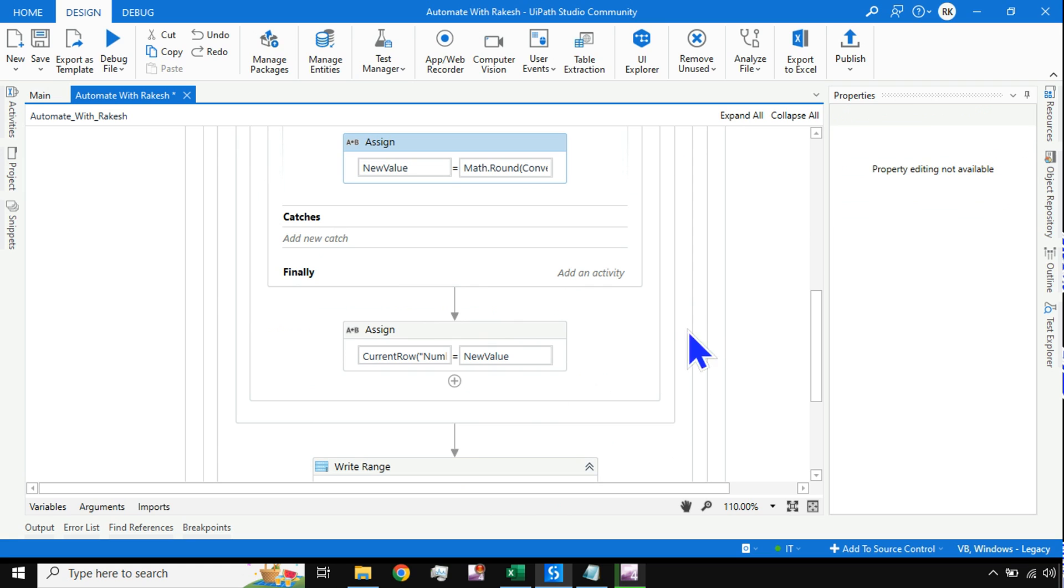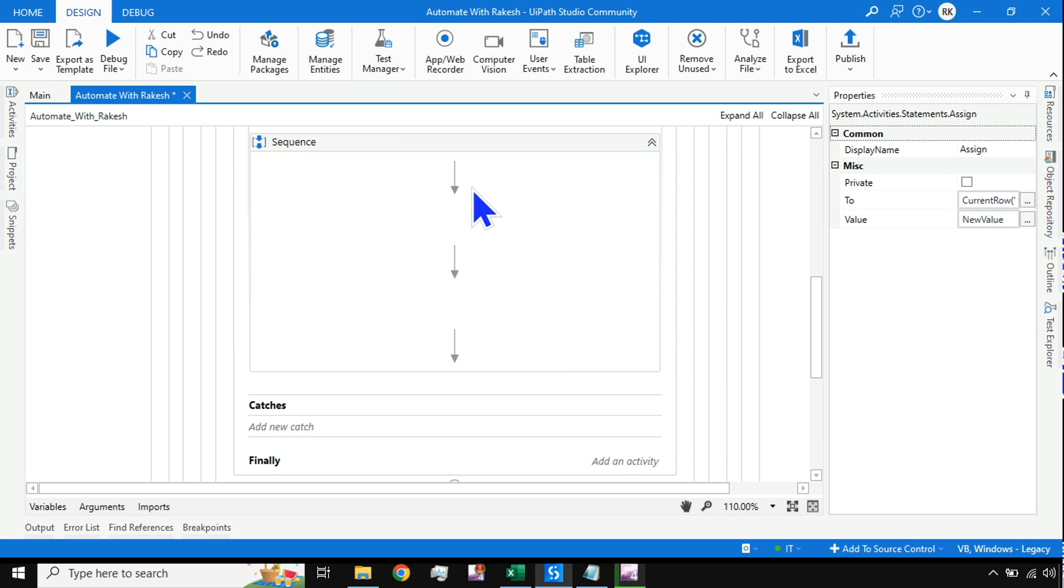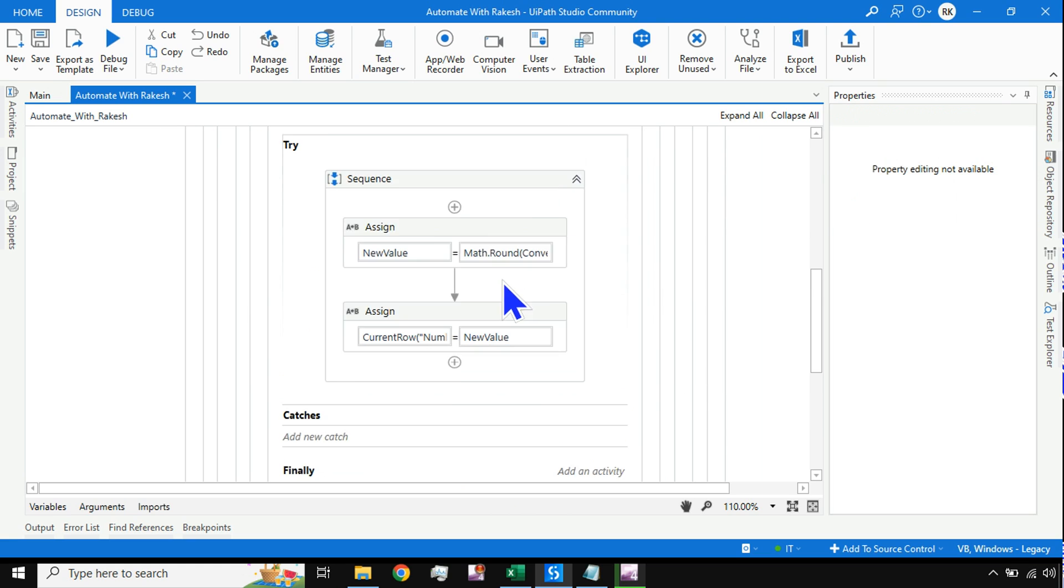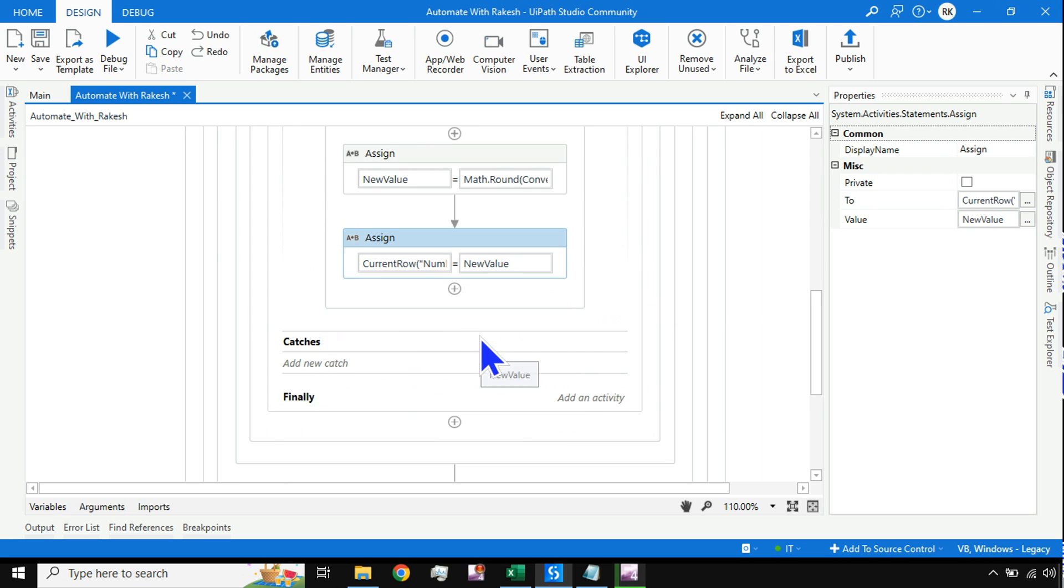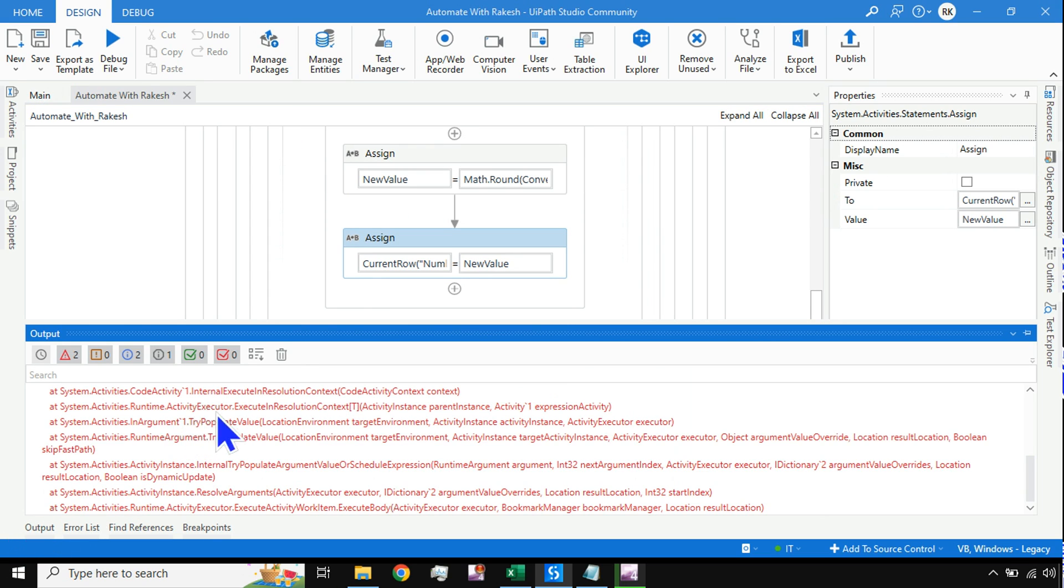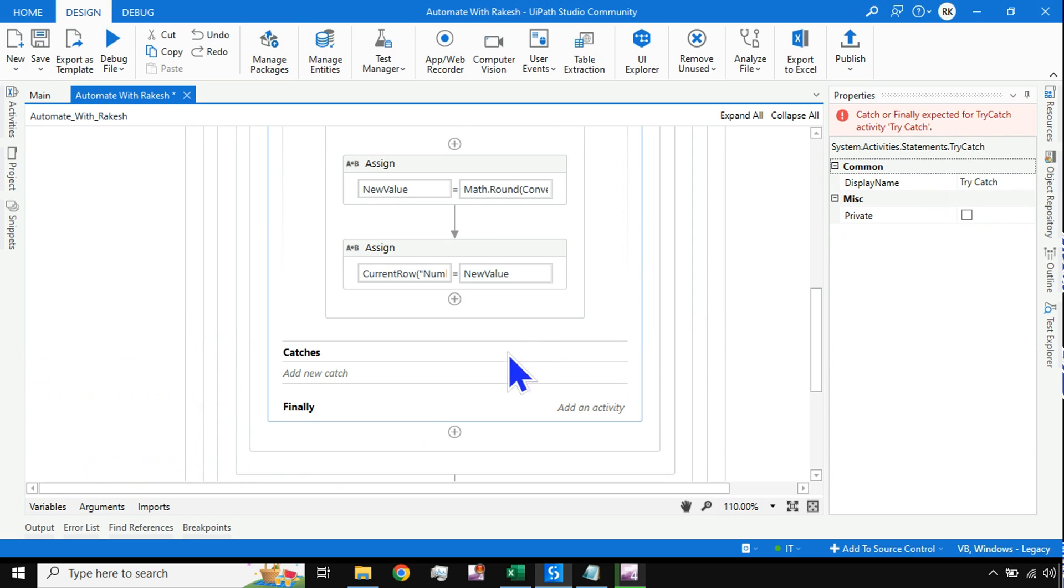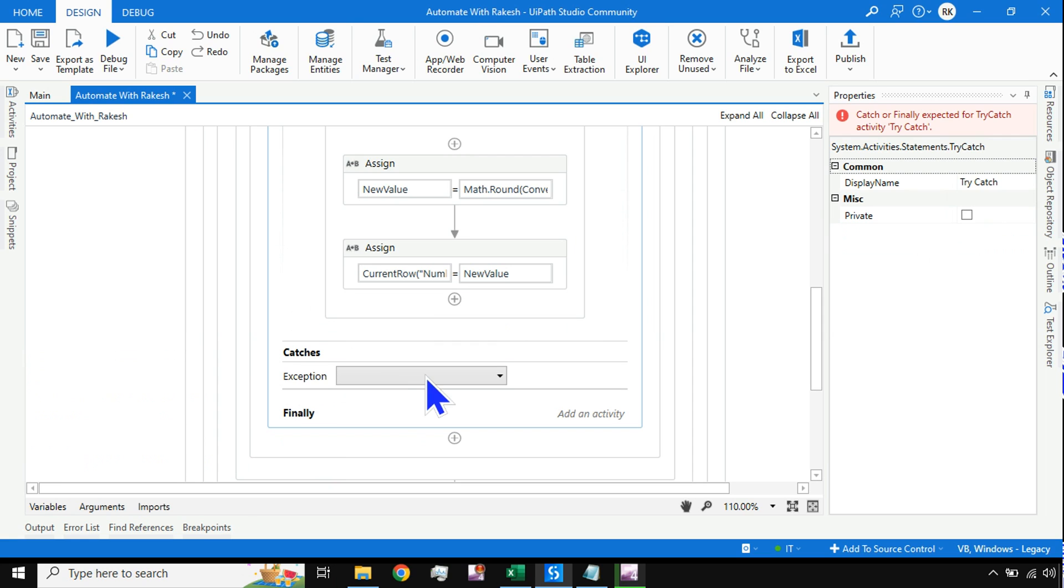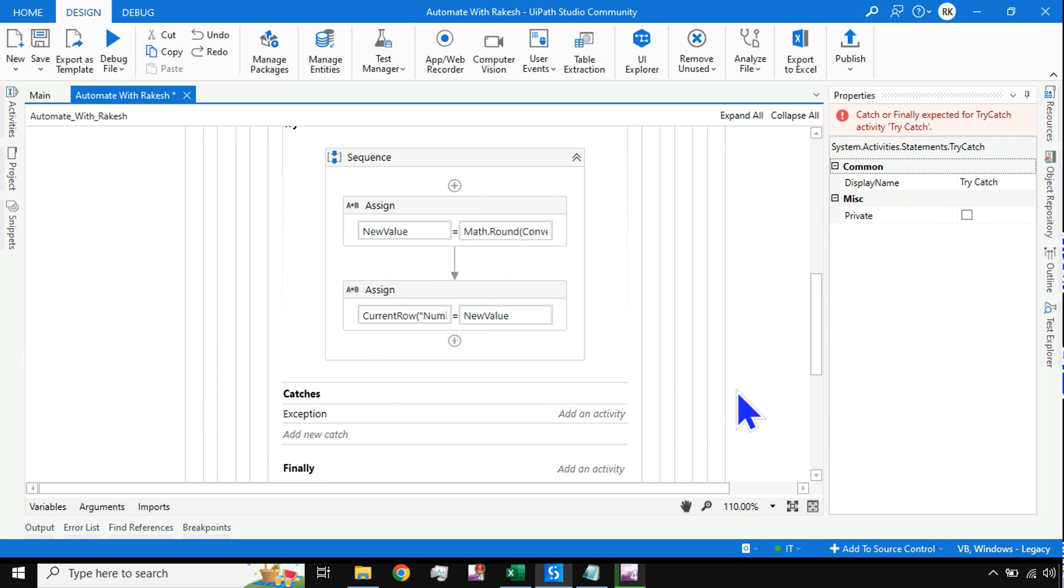I am going to use both these activities inside the try block. What would happen when it picks the second value? It will throw an error. The moment it throws an error, what kind of error was that? System.FormatException error.